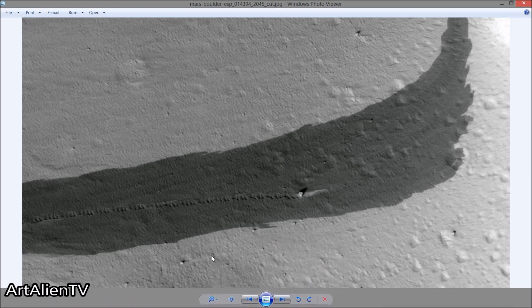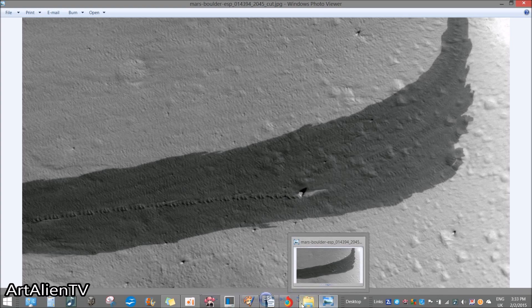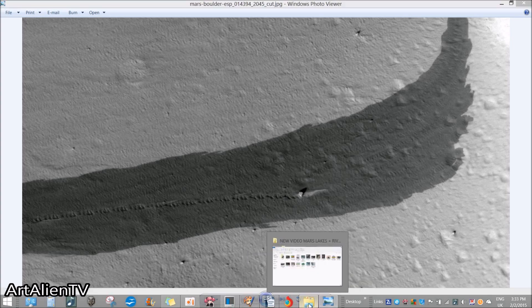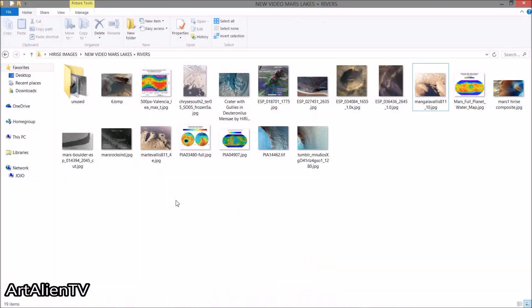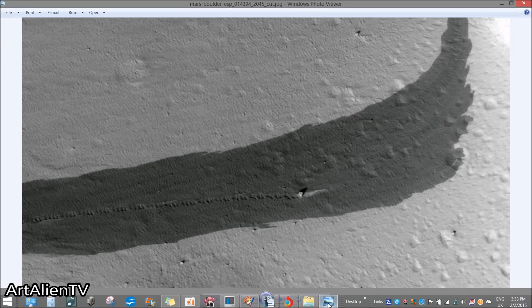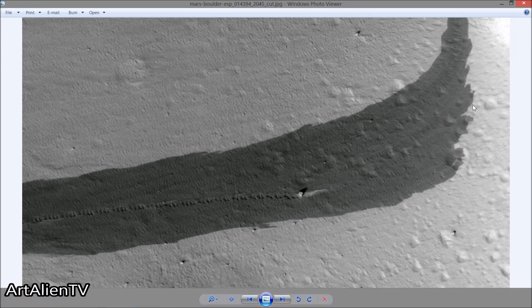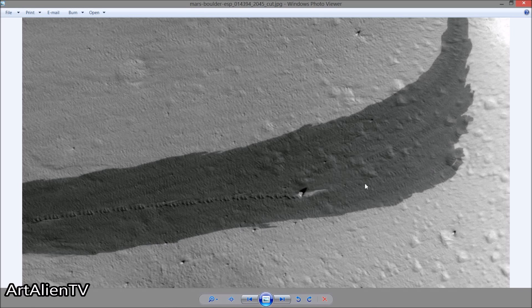Now this proves the existence of liquid water on Mars, of course. This one may have rolled down the hill, but there are many other images of rolling rocks. And that one was the most interesting because this dark patch here looks to me like a wet patch of sand or sediment or whatever it is.